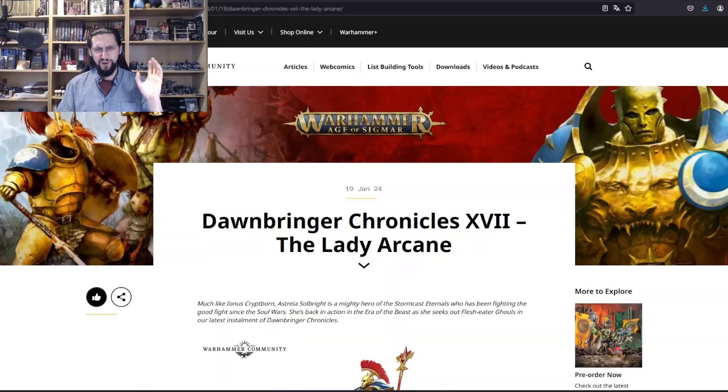Hello my beautiful Hammerheads and welcome back to another video. In this one I'm going to tell you of the short stories from the Dawnbringer Chronicles. This time it's from number 17 to 20. Let's dive in, short and sweet.